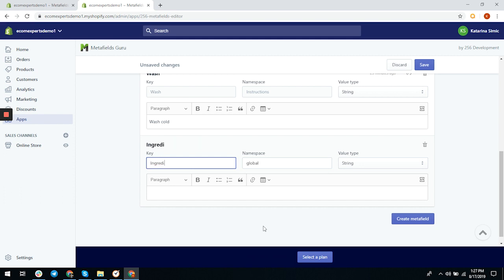By the way, you can check out our other video explaining metafields generally. We need to enter the metafield namespace next. Namespace is used to group different metafields together in a logical way. If you don't have a lot of metafields you can just use local or global. We will leave it as global just for the sake of time. Next we have value type.